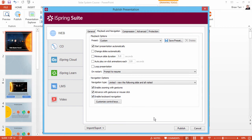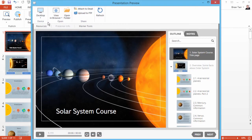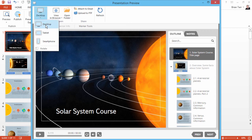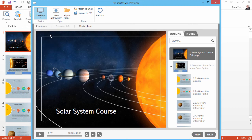After you're done configuring publishing settings, click Publish. When the publishing process is complete, a preview window will pop up. As a final quality control check, iSpring offers preview modes for desktop and laptop, tablet, and smartphone devices. Let's take a look at the tablet view.